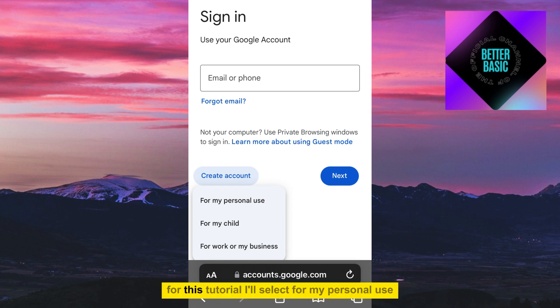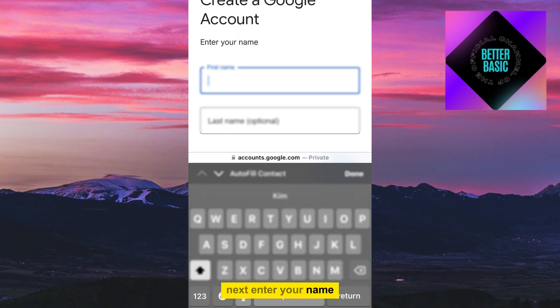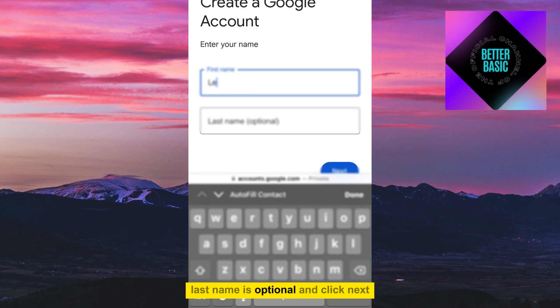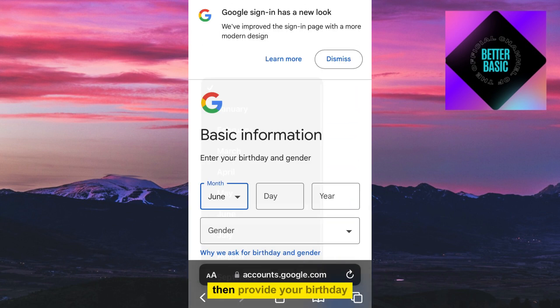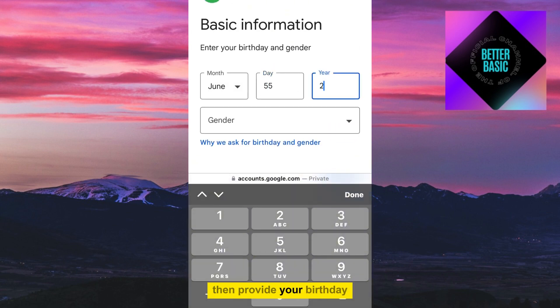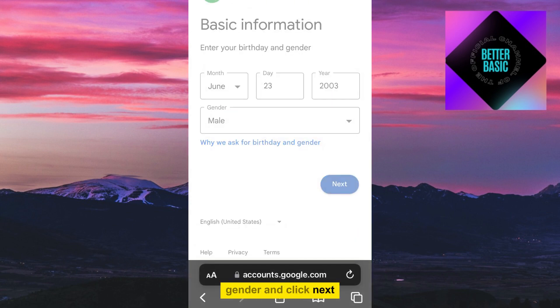For this tutorial, I'll select for my personal use. Next, enter your first name — last name is optional — and click Next. Then provide your birthday, gender, and click Next.